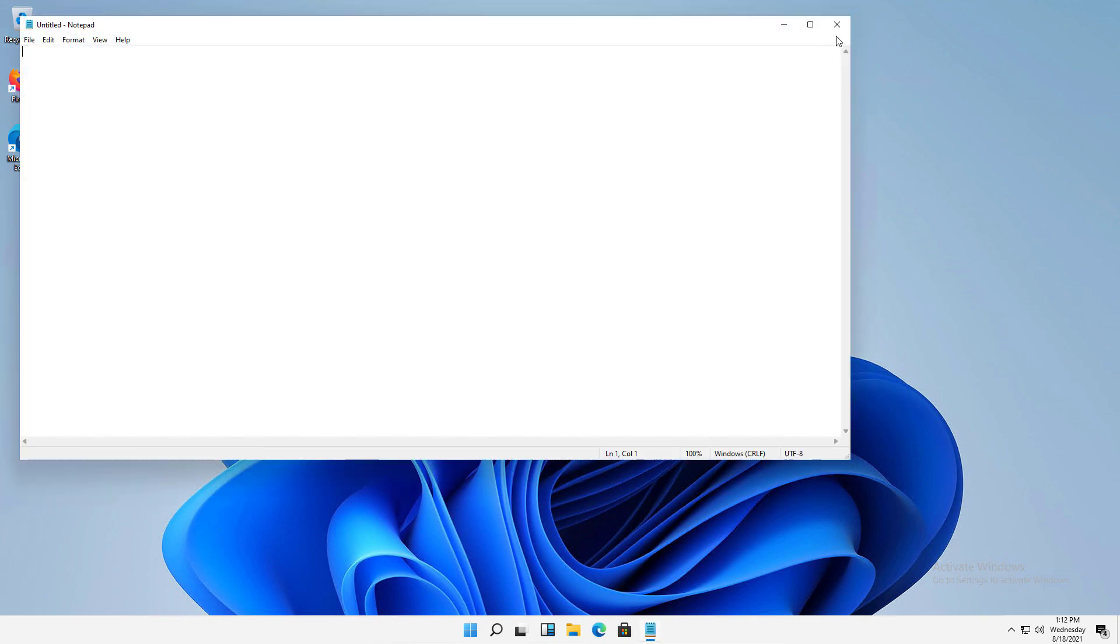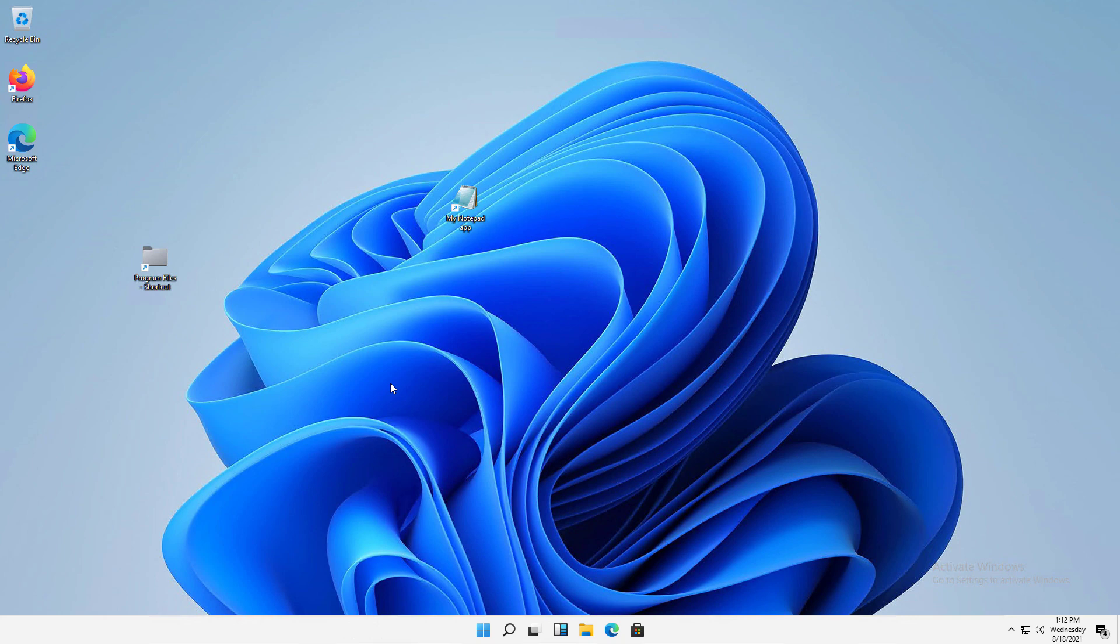So there's your tutorial on creating shortcuts in Microsoft Windows 11, and it also works in previous versions of Windows.